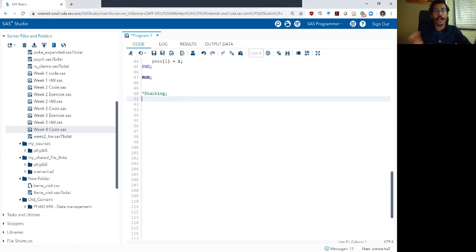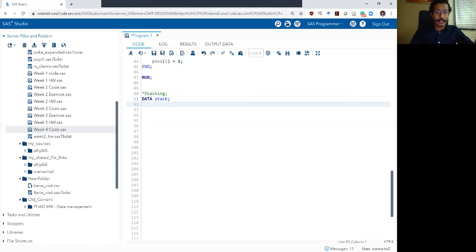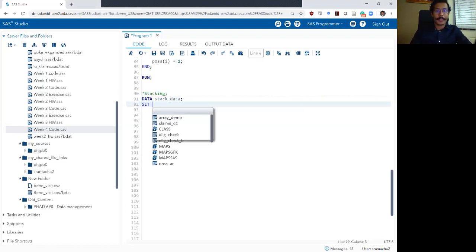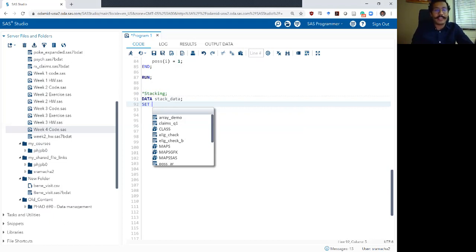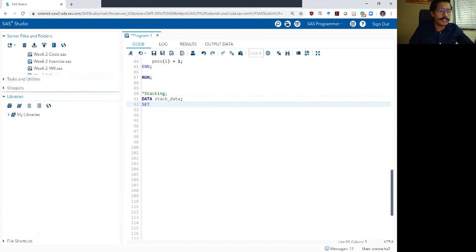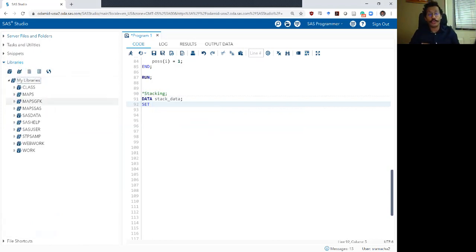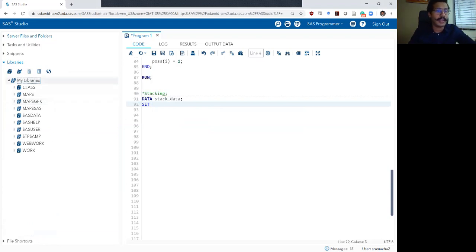Let me first talk about how to do the vertical merge or stacking, and then we will talk about the horizontal merge. The way to do a vertical merge is actually really simple — you write your data step, then list all of the data sets you want to stack in your set statement. But before I do this, let me introduce you to the data sets we will be working with for this video and the next one.